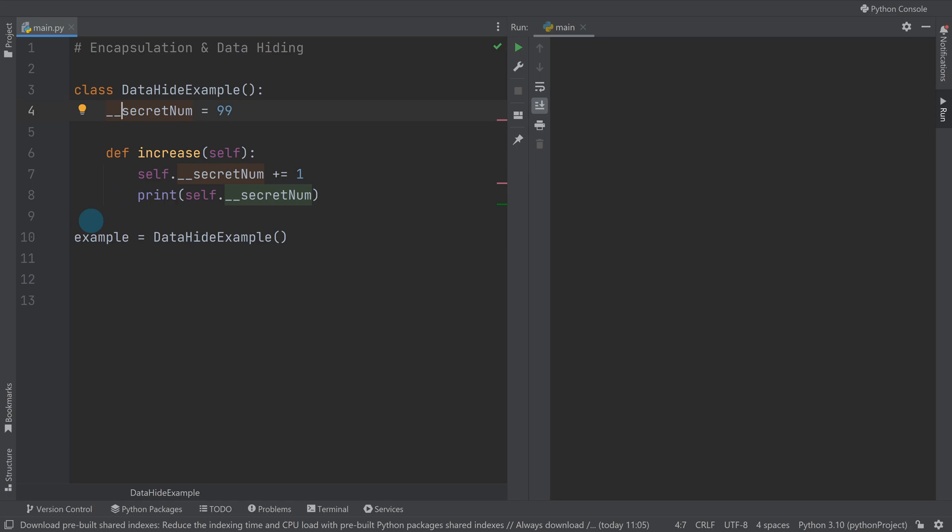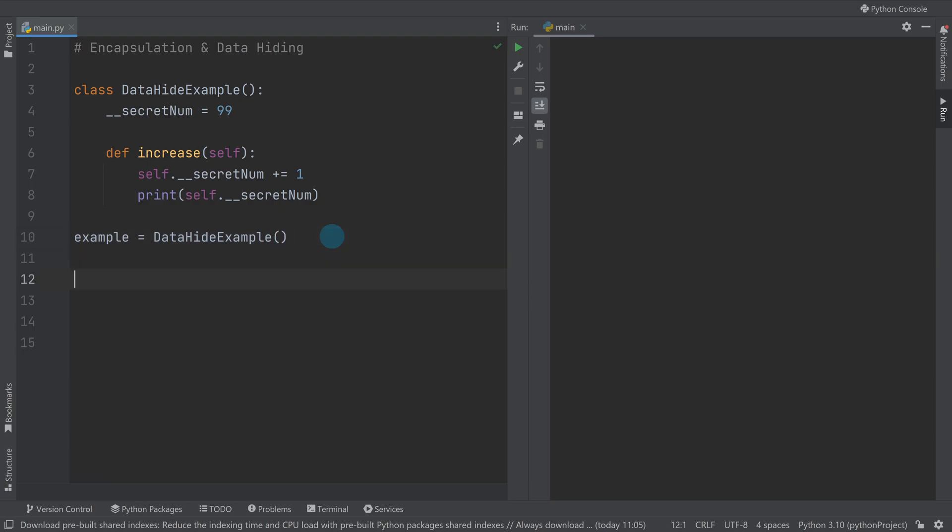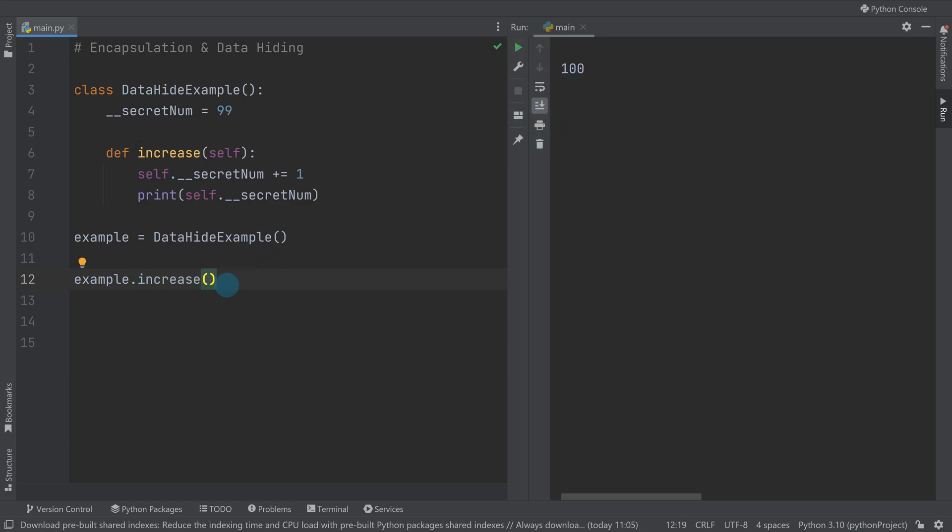In our example here, we've got a secret class variable with the number 99, and we've got a simple method that uses it. It takes self.secret_num and increases it by one, then prints it out. I've made an instance of my object in a variable called example. If I do example.increase and run it, you can see it's 100. If I run that more than once, we'll see it going up because it's changing the value. So that's clearly working.